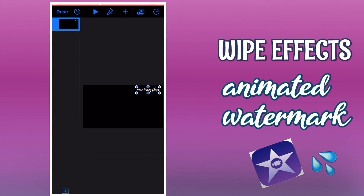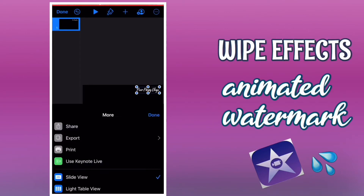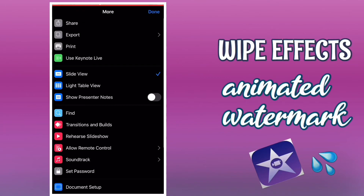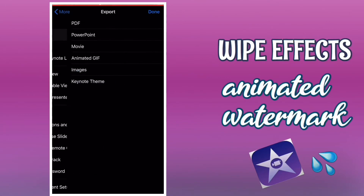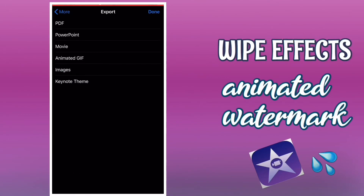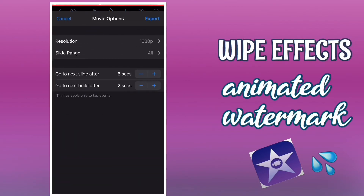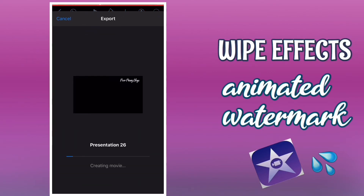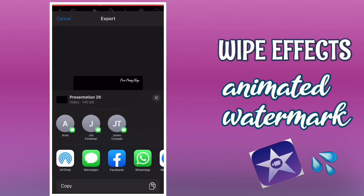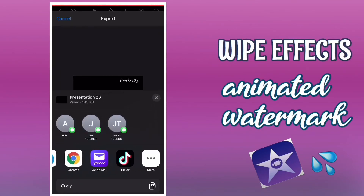Then tap the three dots on the right side of your phone, then export movie, and then export again. The presentation is now exporting. Then share it to iMovie.